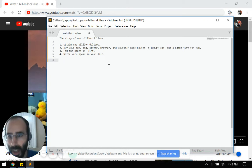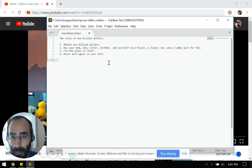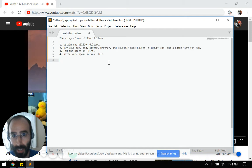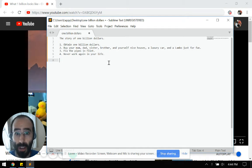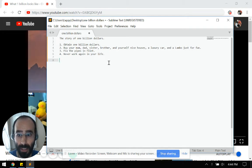Hey everyone, I want to tell you the story of one billion dollars. The first thing we're going to do is obtain one billion dollars. This will be easy.